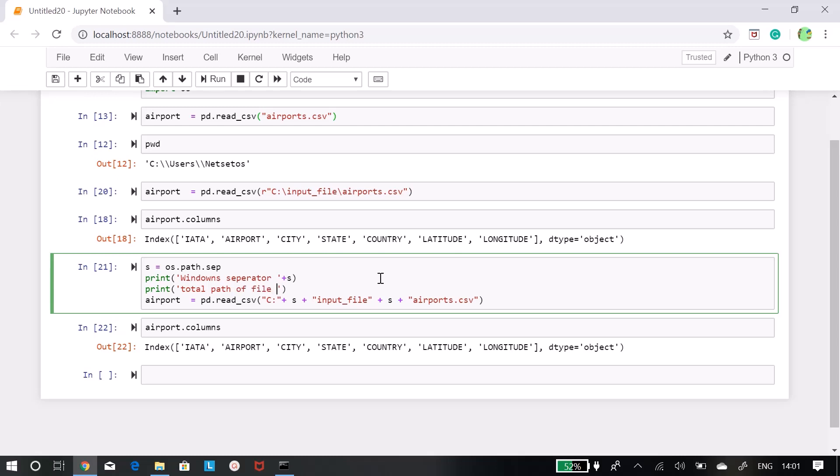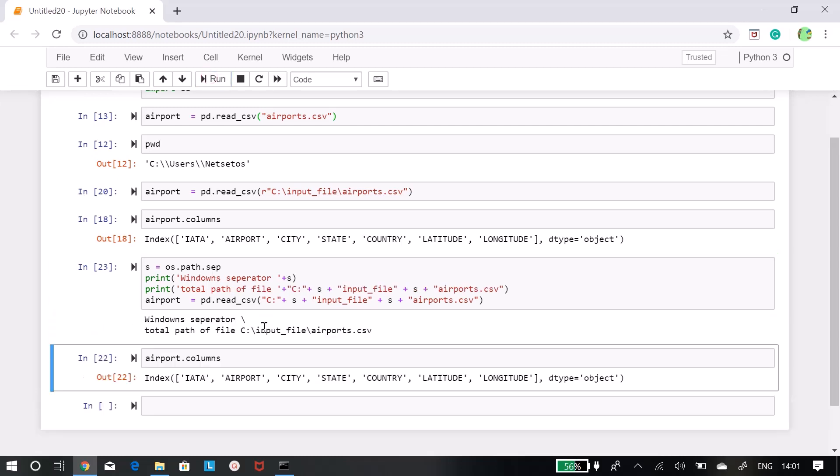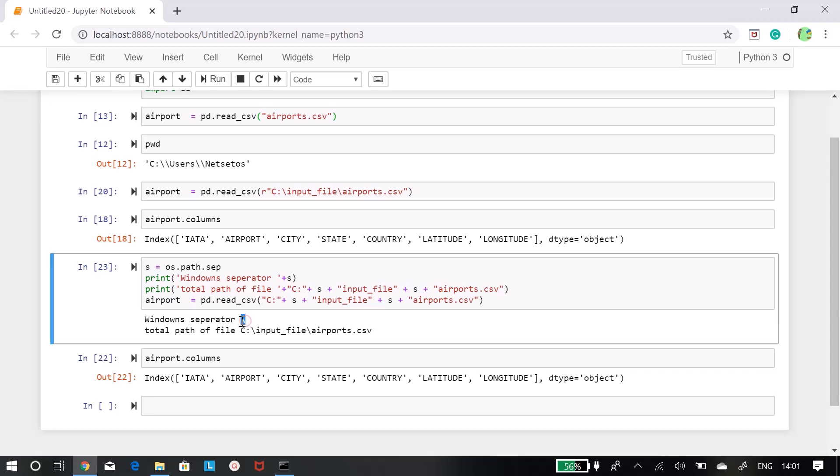As you can see our window separator is single forward slash and this is the file path. Hard work is involved in this thing but it will pay off in the long run.